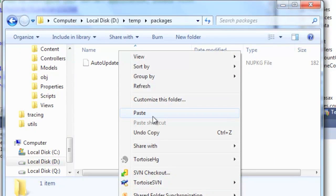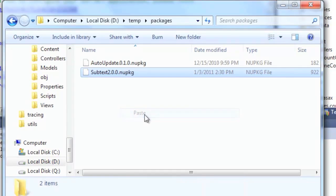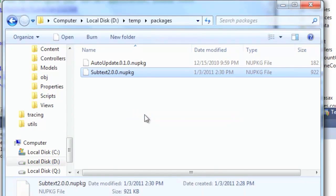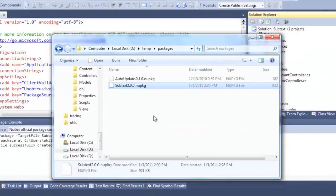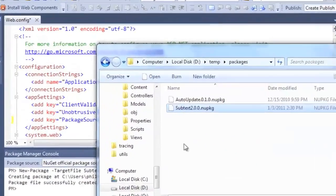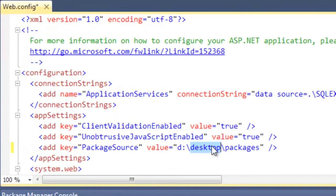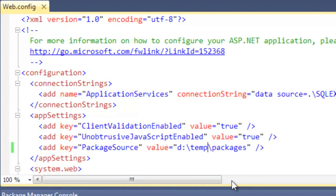Note that in a real world situation you would probably deploy this to some online feed so that all your users can get to it. And we just need to go into web.config here and we can tell it where the package source is going to be.